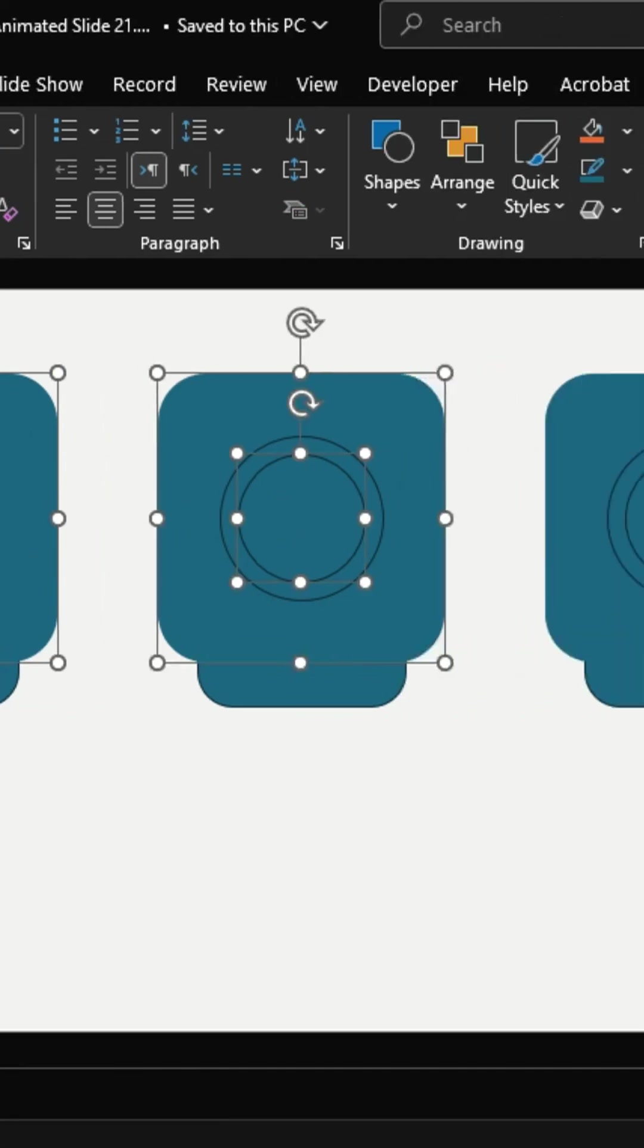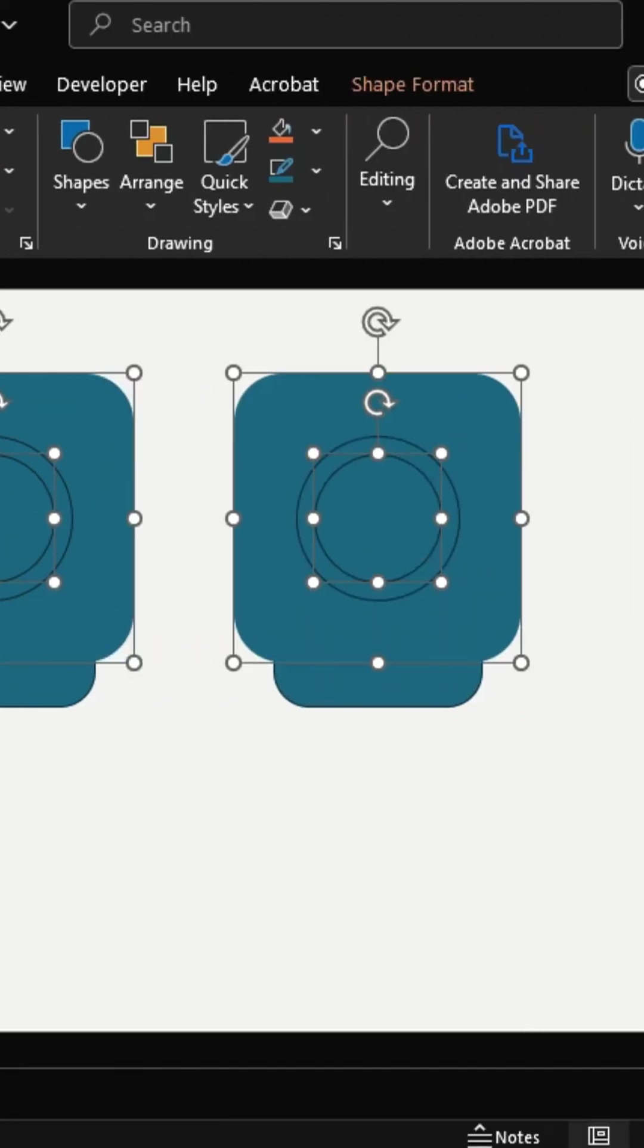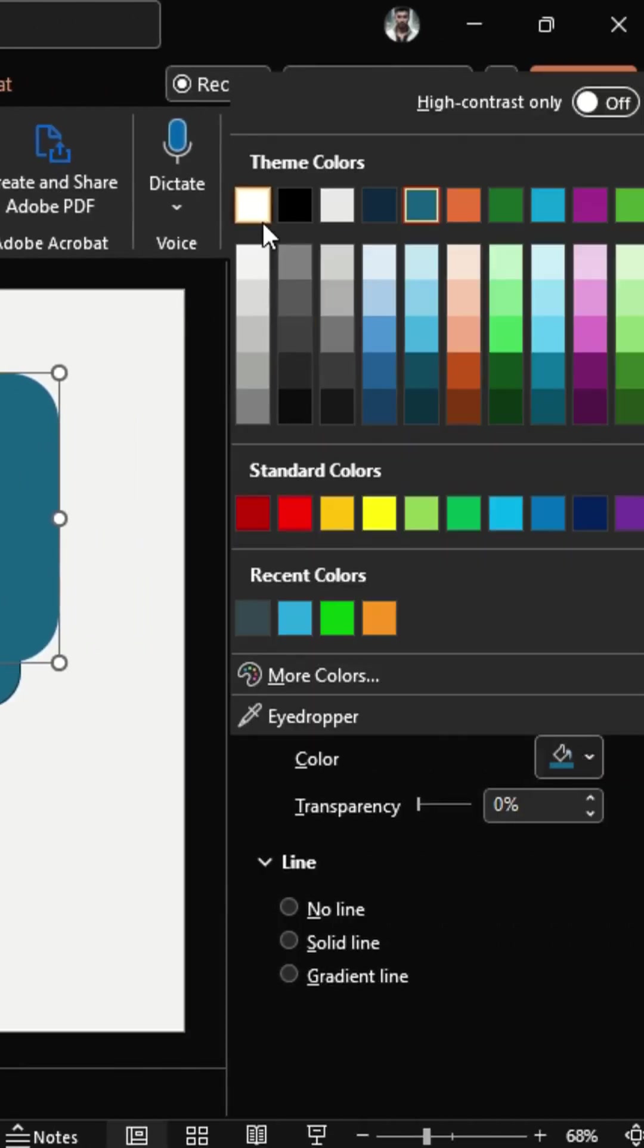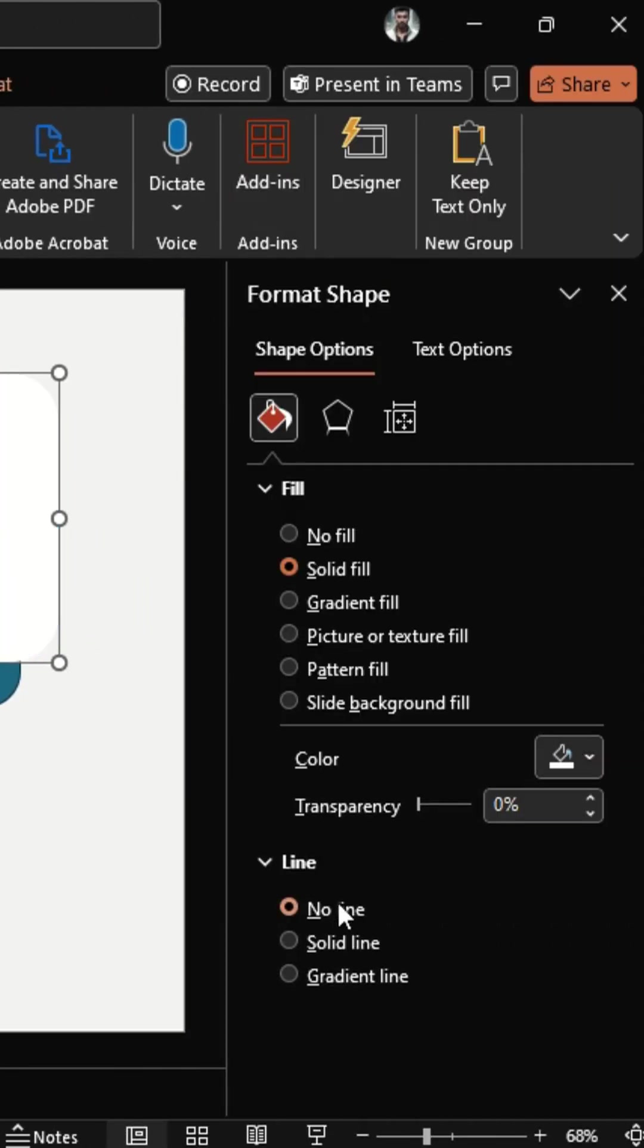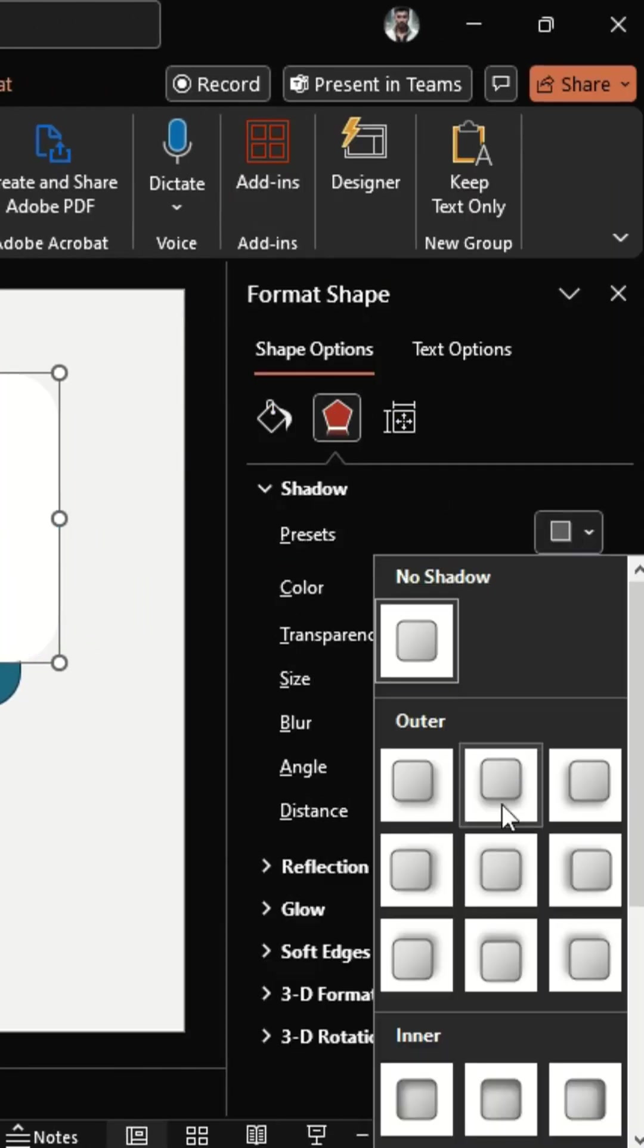For each internal circle and inner rectangle, set the fill color to white. Remove the outline and apply a soft shadow.